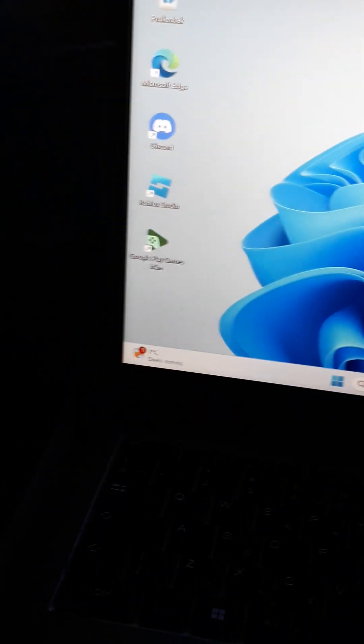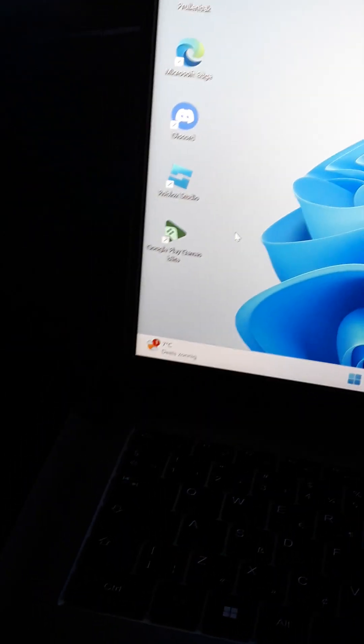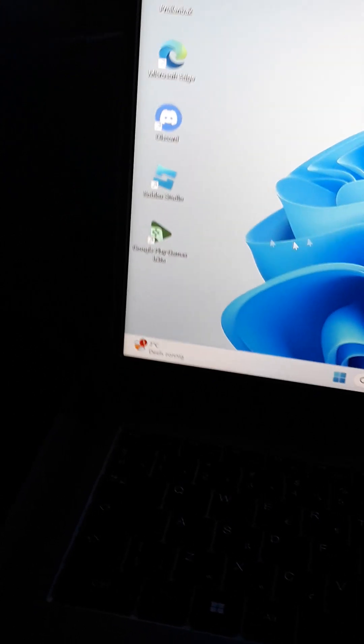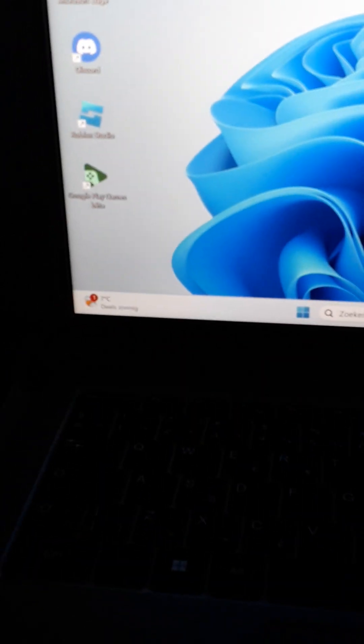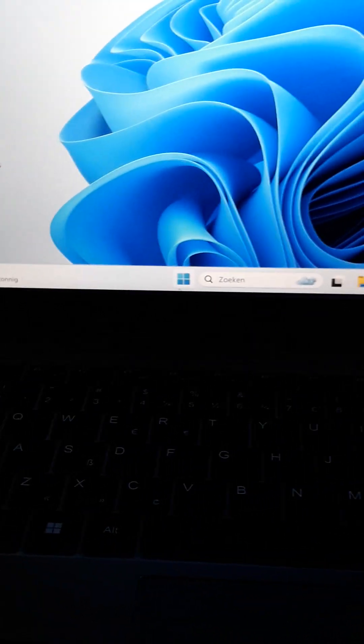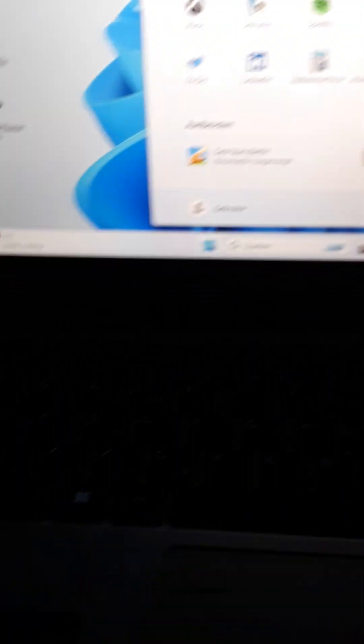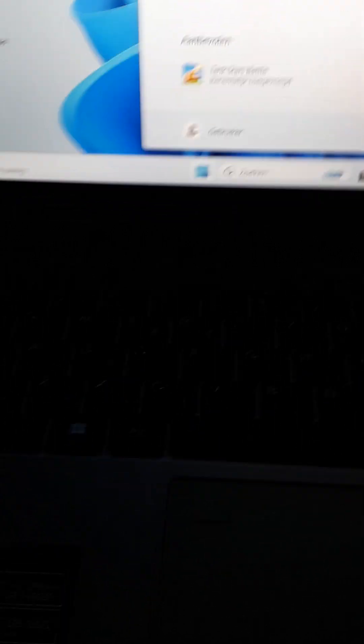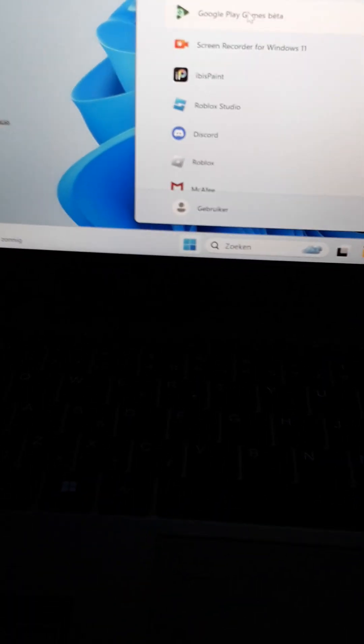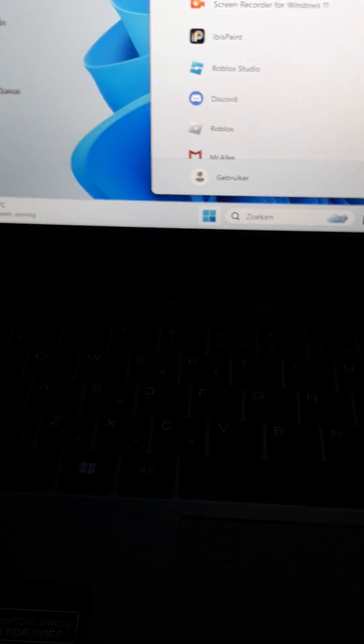As you can see, I have some apps on it. Roblox Studio, to play games, and Discord. I also have some games that I can play. Click here, go to more, and I have tons of games up here.